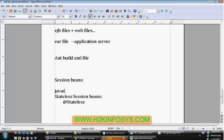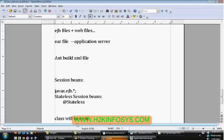All these annotations are available in the javax.ejb package. That means you are supposed to import the package javax.ejb.* — then only you can access all these annotations. Once you have declared the annotation for your class, the normal class will become an EJB — an Enterprise Java Bean component.